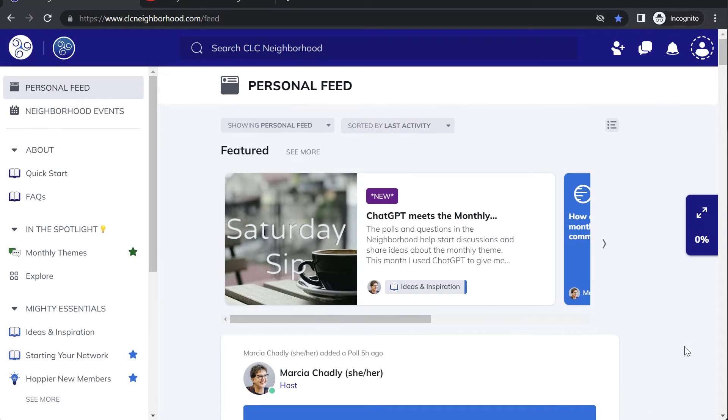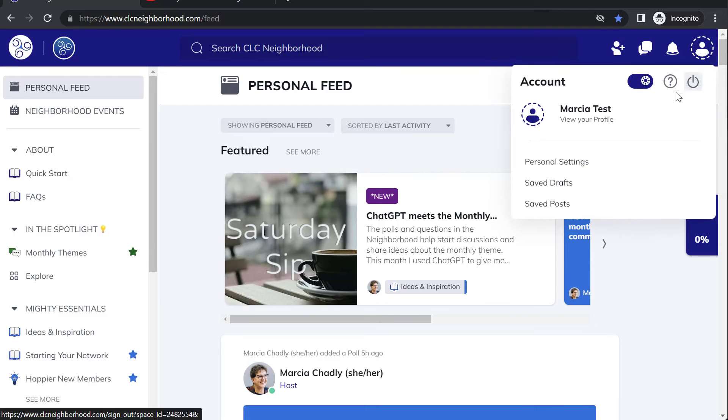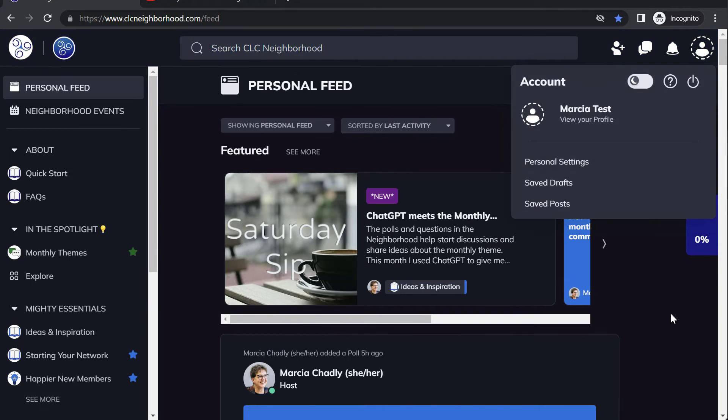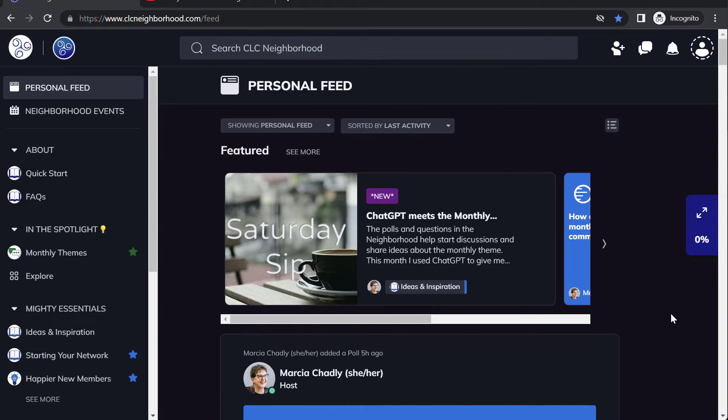Members have a choice of looking at your network in light mode, like you see here, or in dark mode. So you want to make sure that whatever you do with logos and any emojis in the titles looks good both ways.